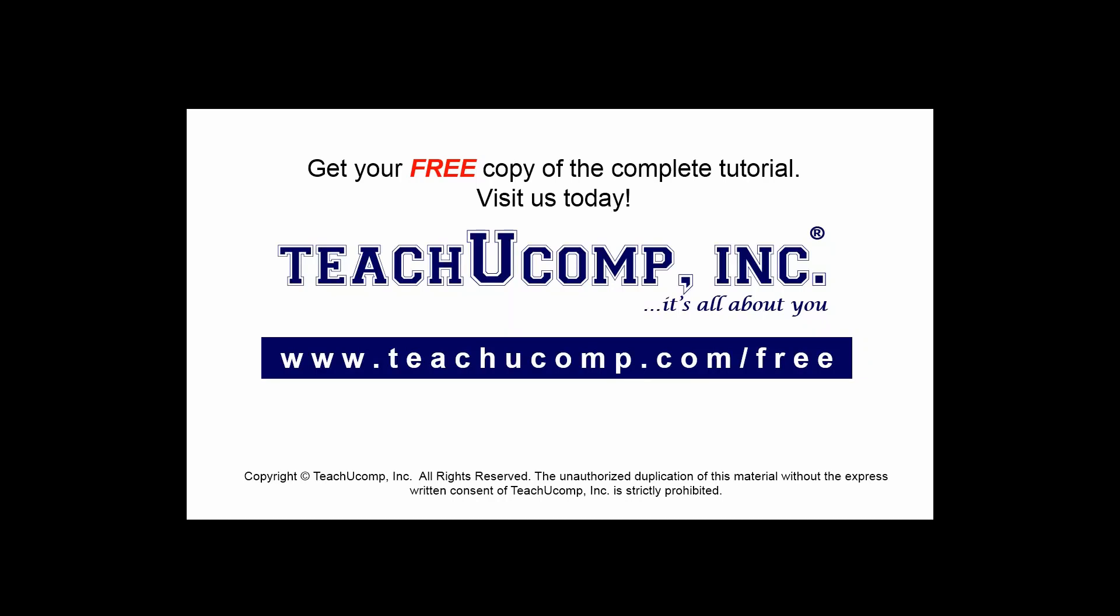Get your free copy of the complete tutorial at www.teachucomp.com/free.